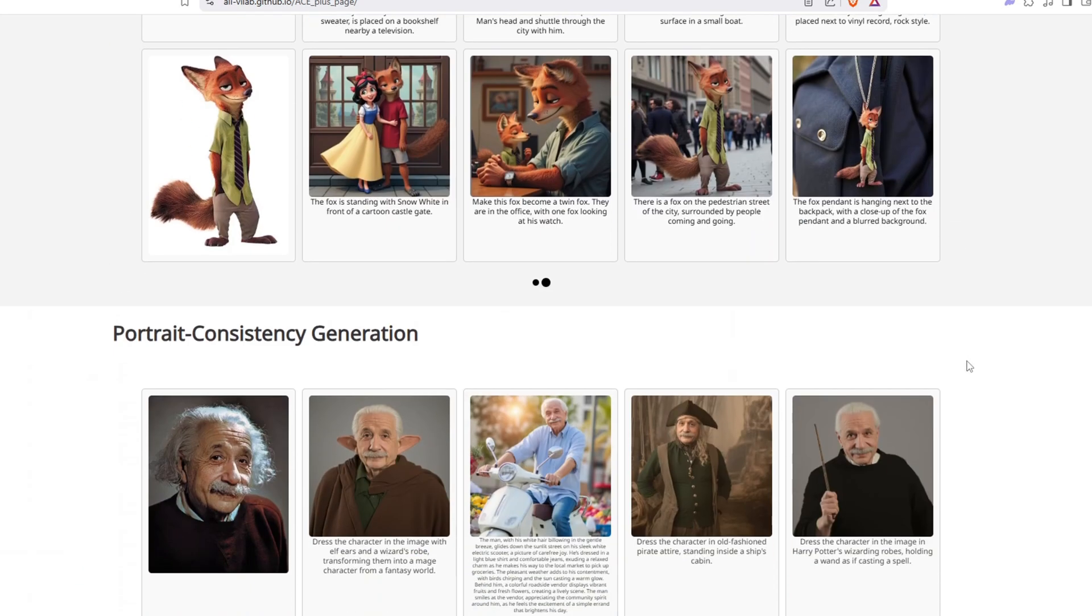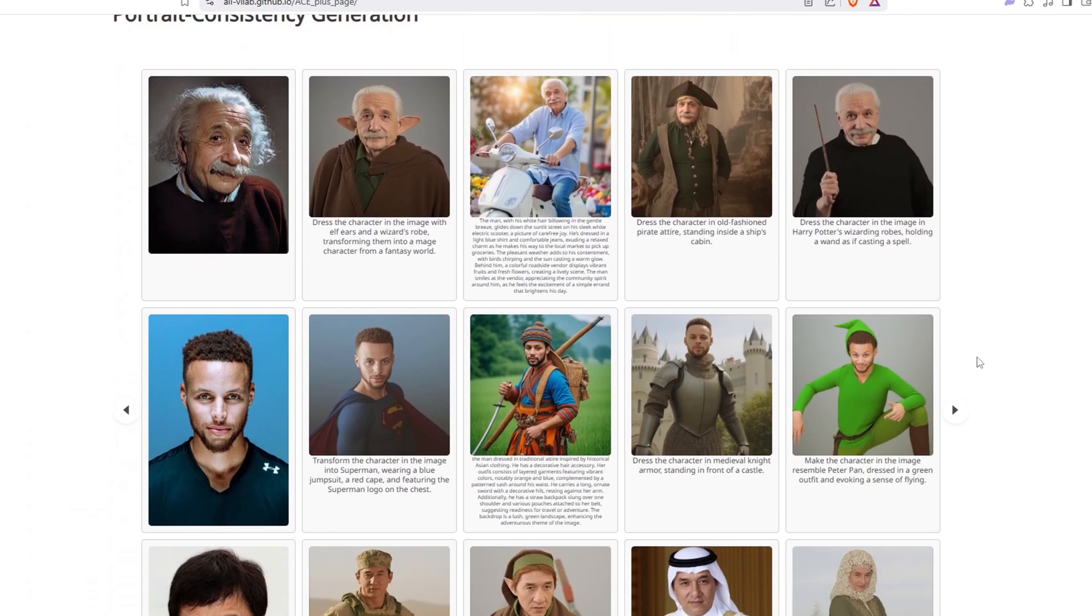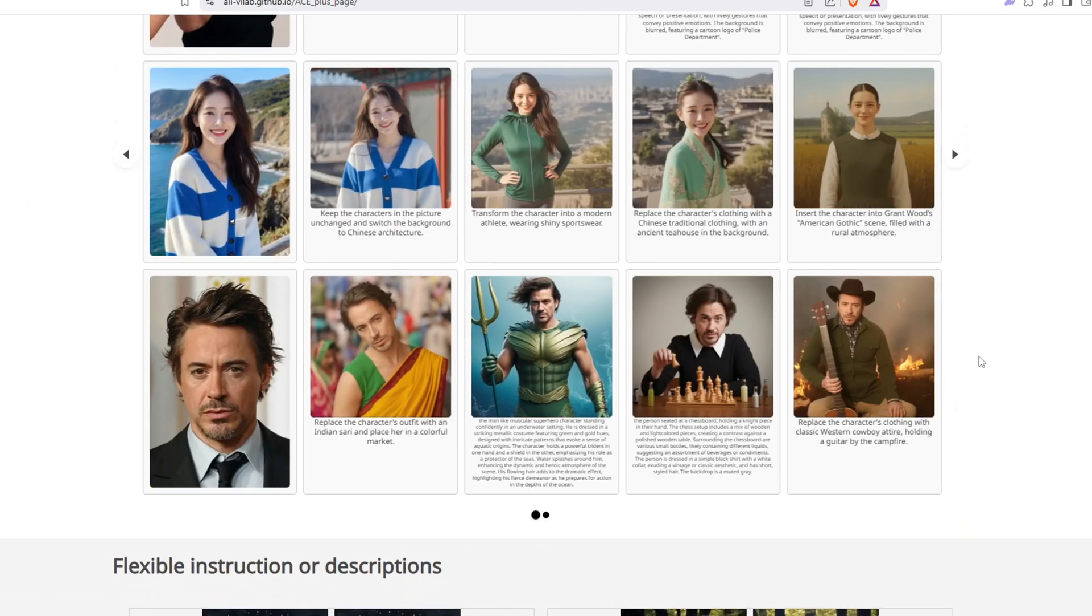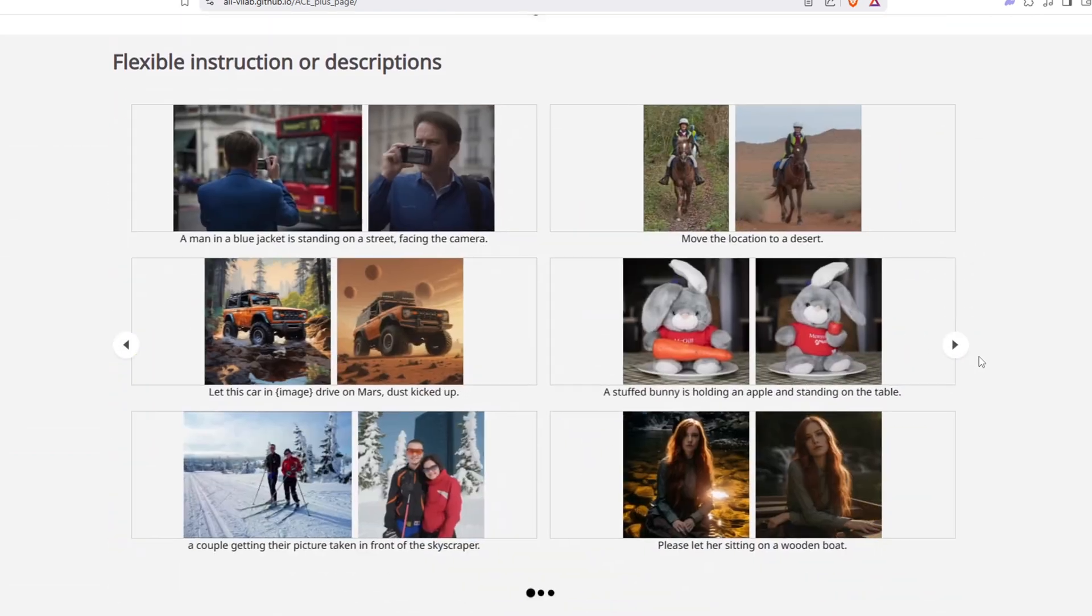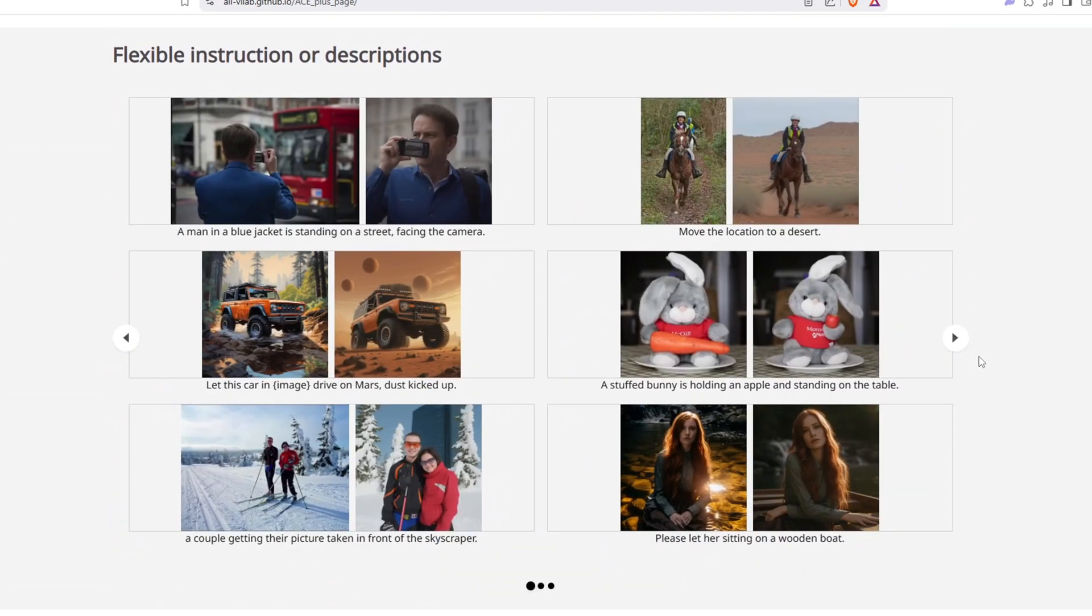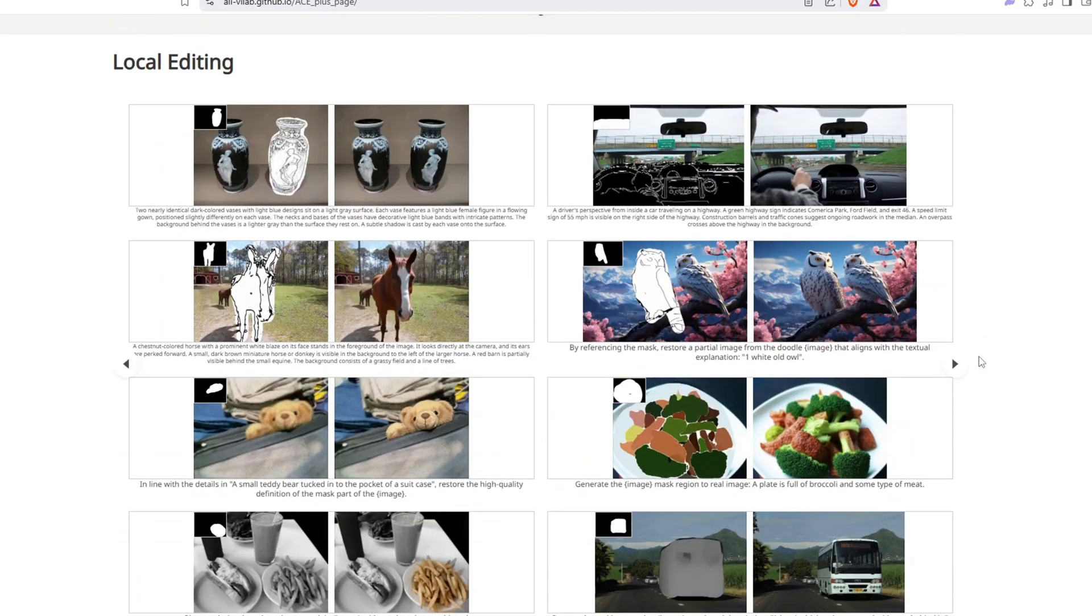I hope you found this video helpful to run the ACE++ models in ComfyUI. If you have any questions or suggestions, please feel free to leave it down in the comments below or tell us in the Discord channel. I'll come back with more useful AI content in the next video. And thanks for watching.